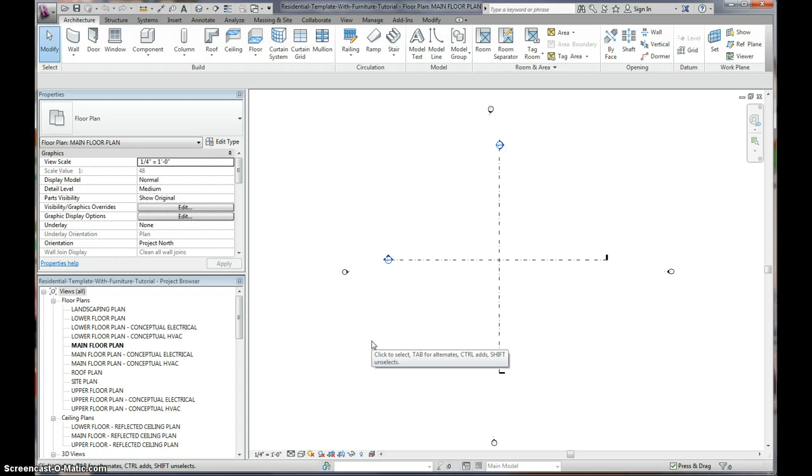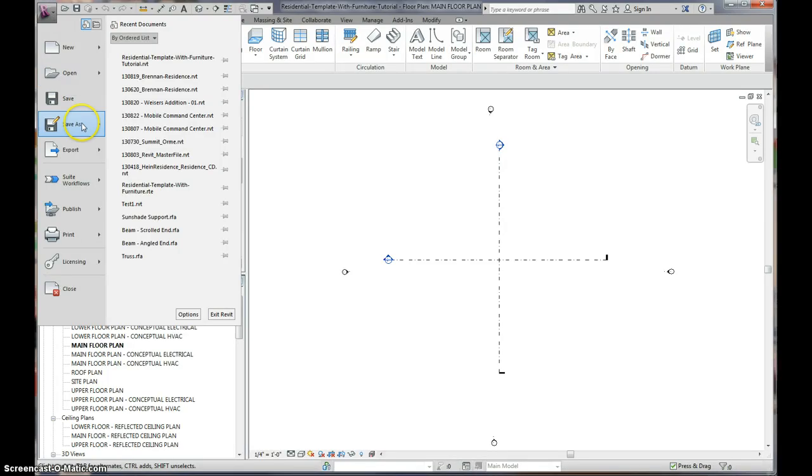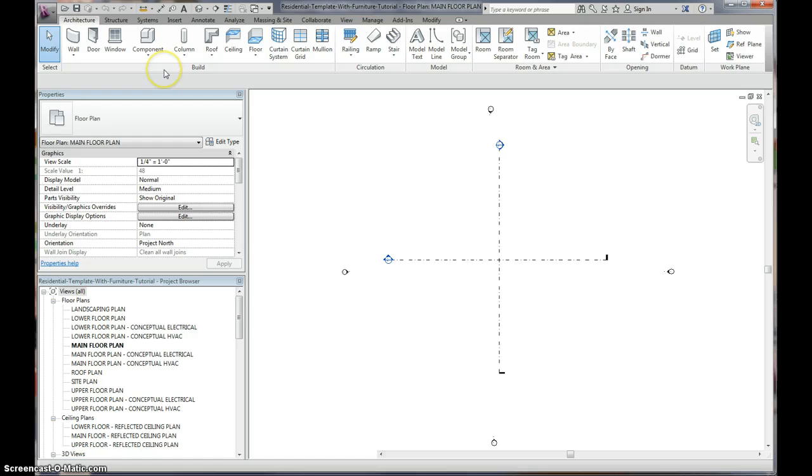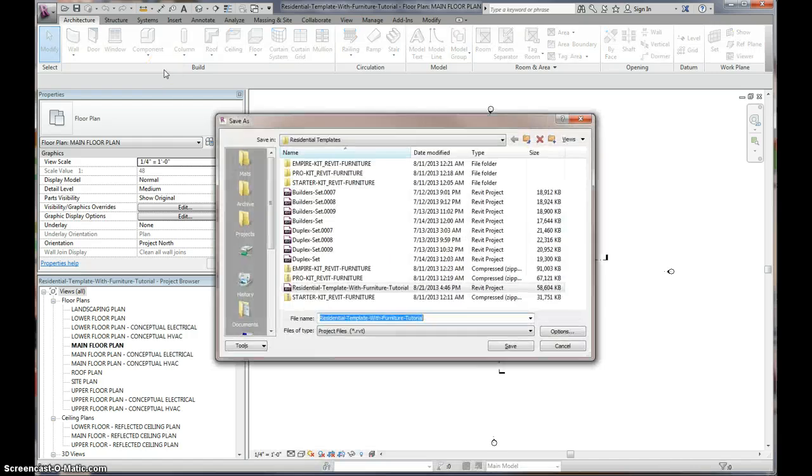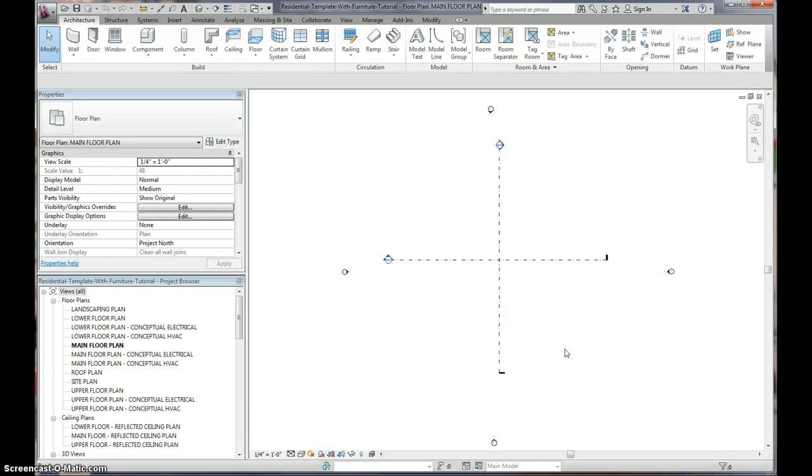Now the first thing you want to do is you want to re-save it. If you just save it as your template, that means if you built a house in here, the next time you open up a template there would be a house in there, so we don't want to do that. So you want to go to File, Save, and then you want to save it as a project. Save it anywhere you like, on your desktop, in one of your folders. I already saved it, so we don't need to do that.